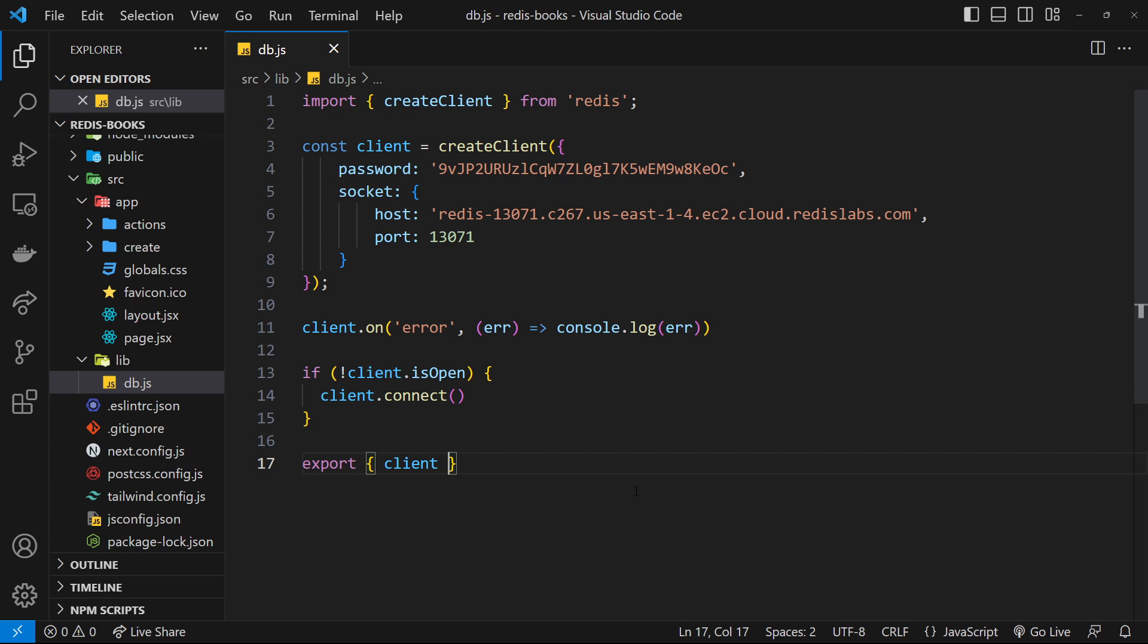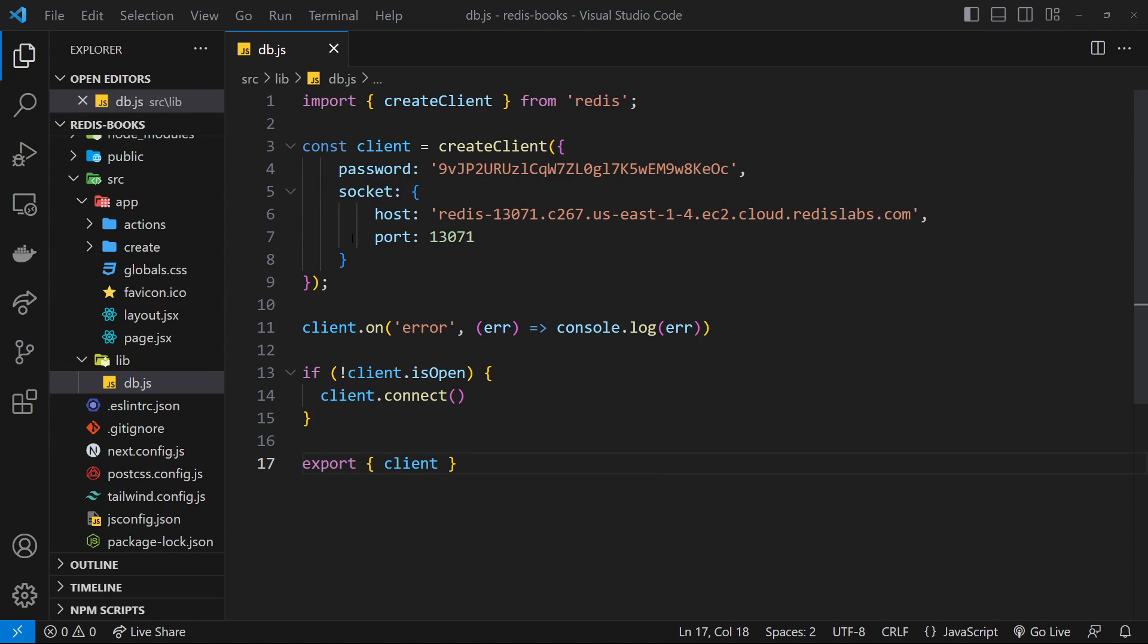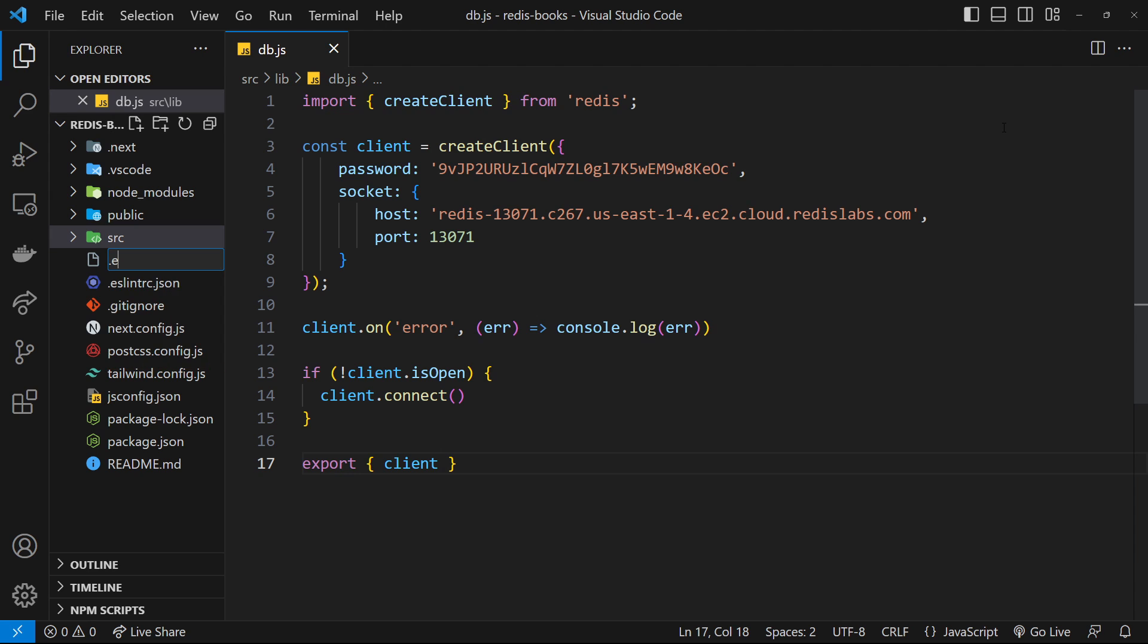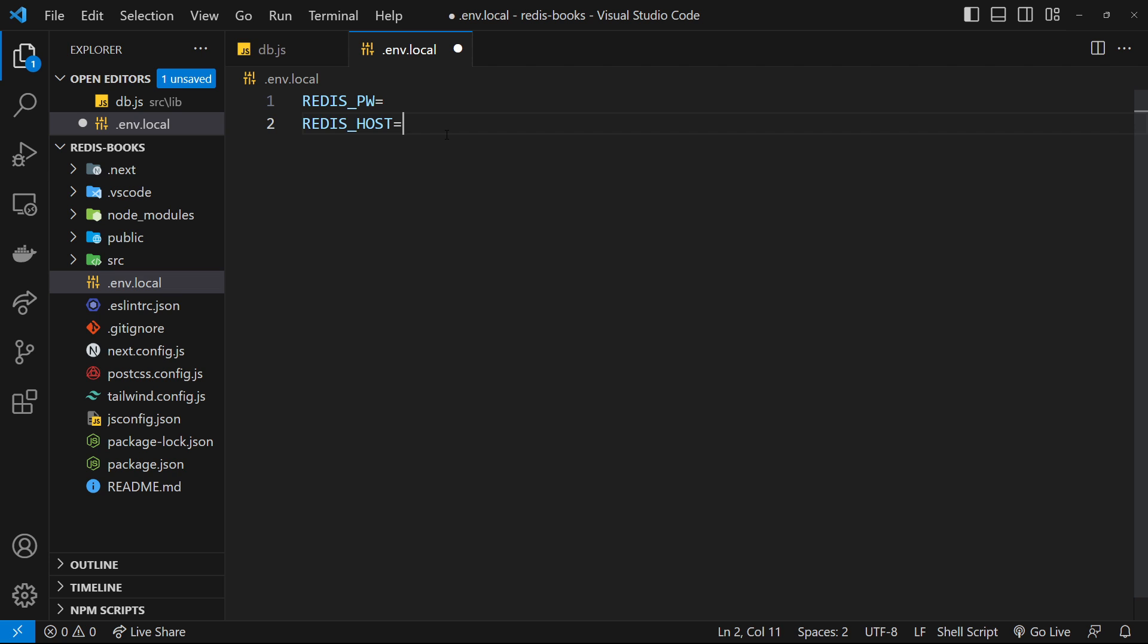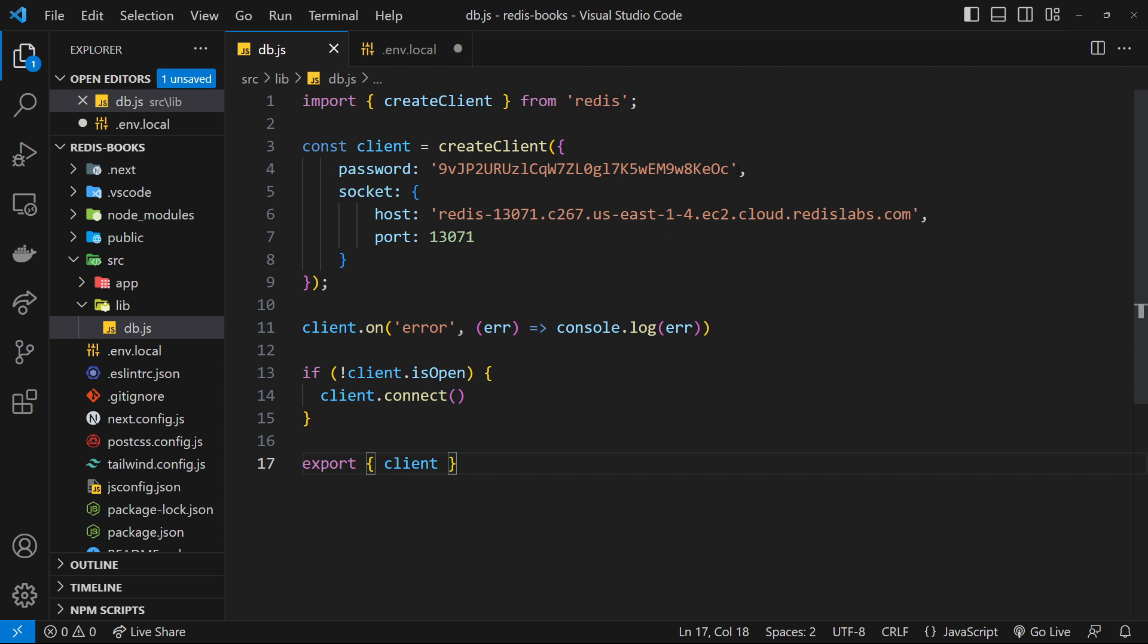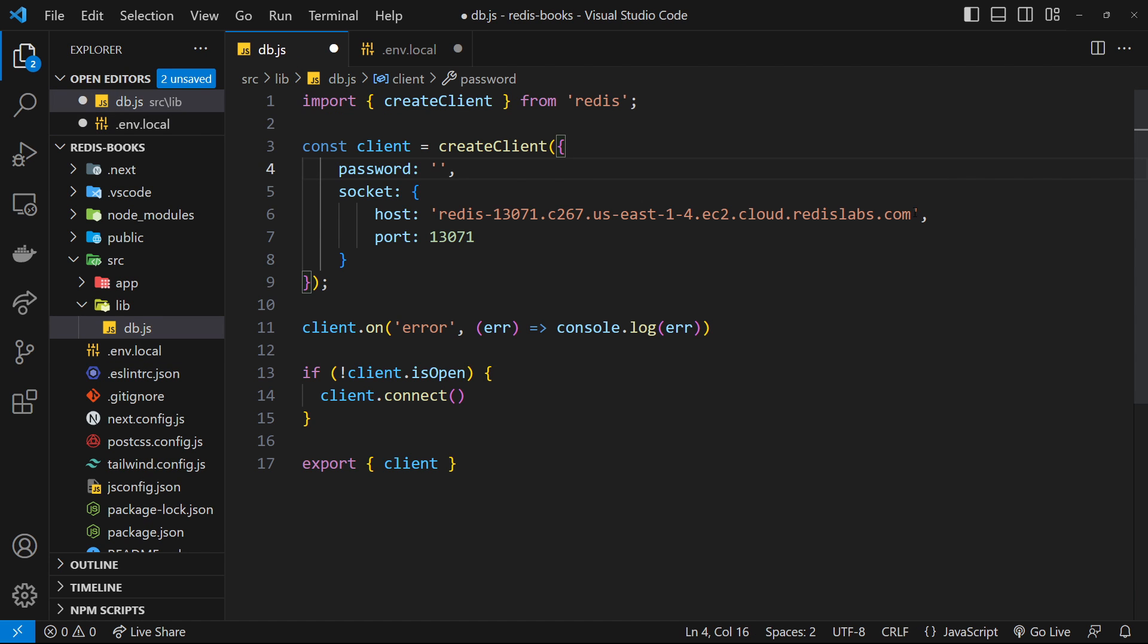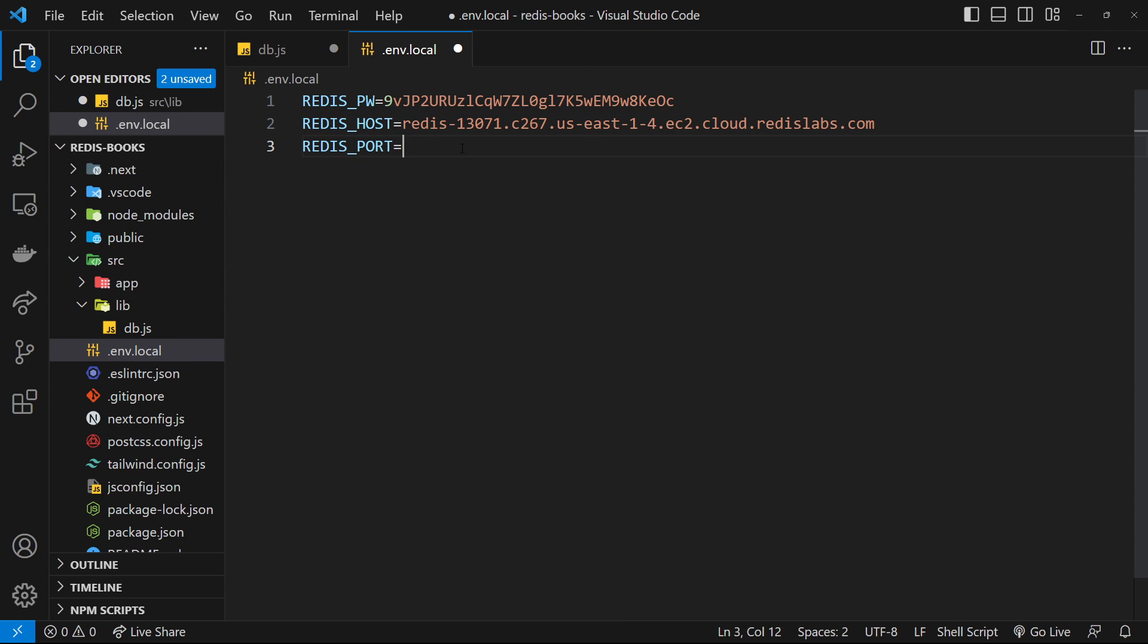One more thing left to do before we can start sending Redis commands: we need to store these values inside environment variables to secure them, so they're not going to be visible within the source code if you push this up to something like GitHub. I'm going to create in the root folder a new file, .env.local, to store any environment variables inside. I'll create three environment variables: one for the password—REDIS_PW—another one for the host—REDIS_HOST—and finally one for the port—REDIS_PORT. Then I'll grab those values from over here and paste them in.